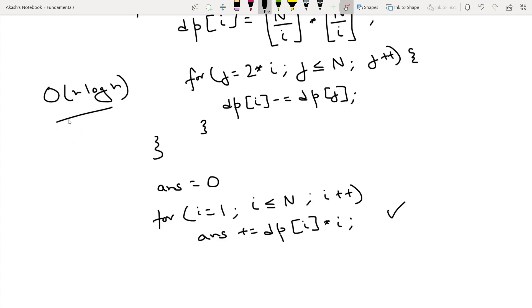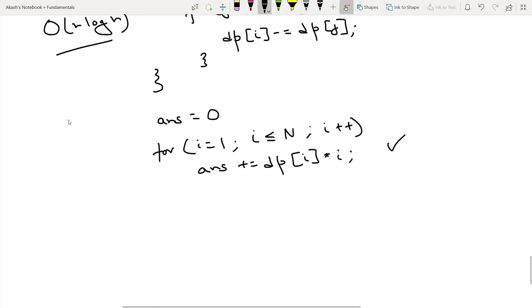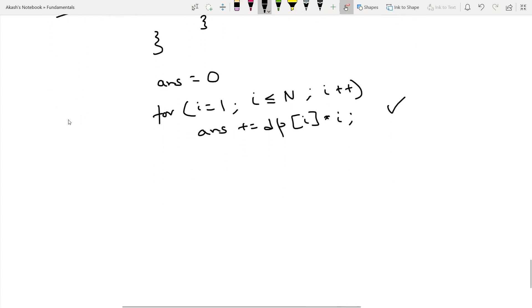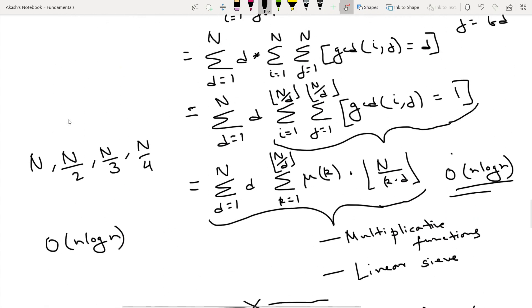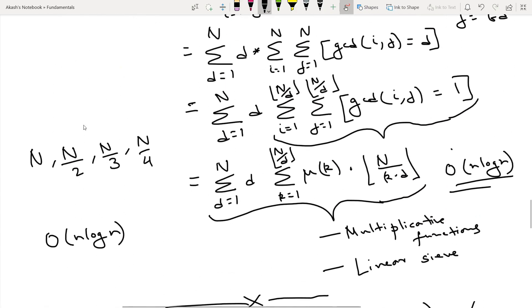The overall time complexity of this DP solution is also O(n log n) due to the harmonic series. We need to modify the Möbius inversion approach using multiplicative functions and linear sieve to achieve O(n) complexity. Stay tuned for that video. Thanks for watching, bye.